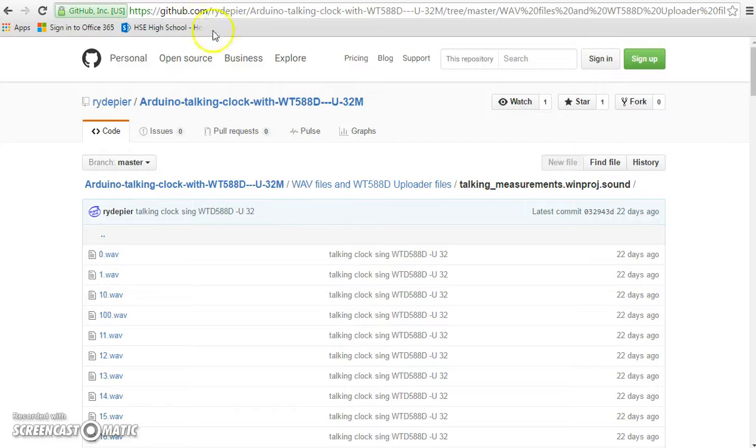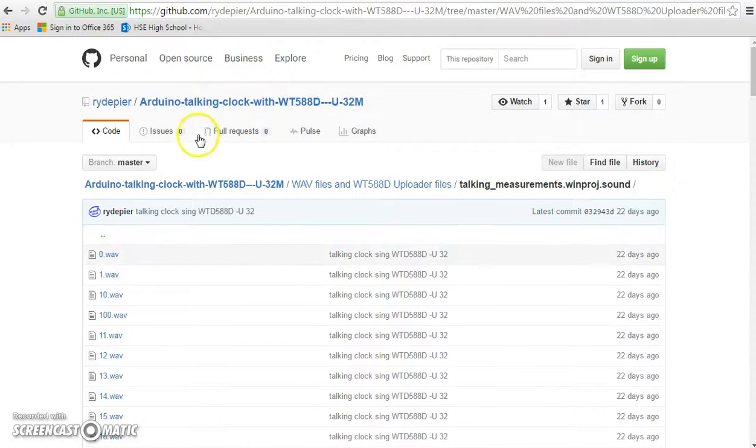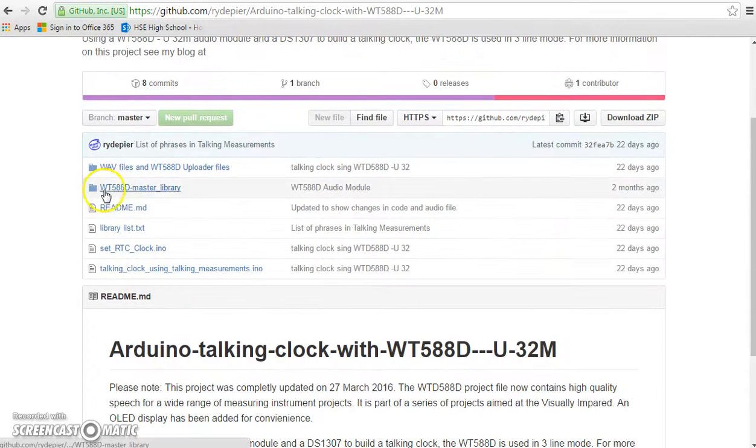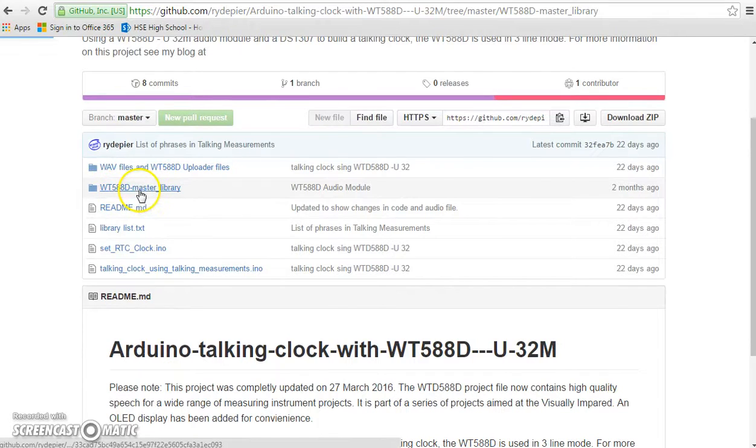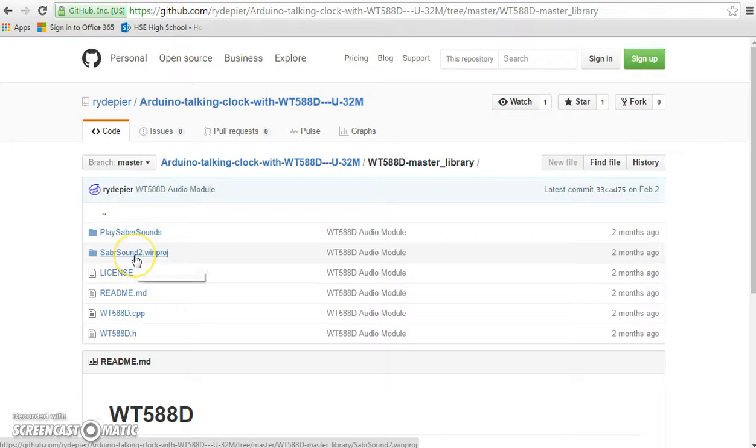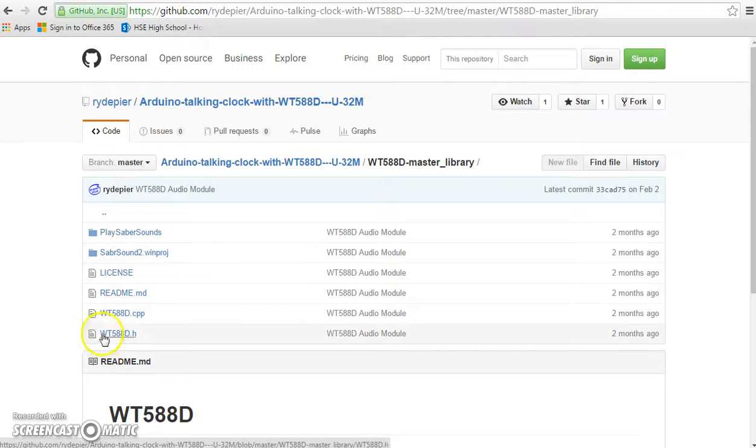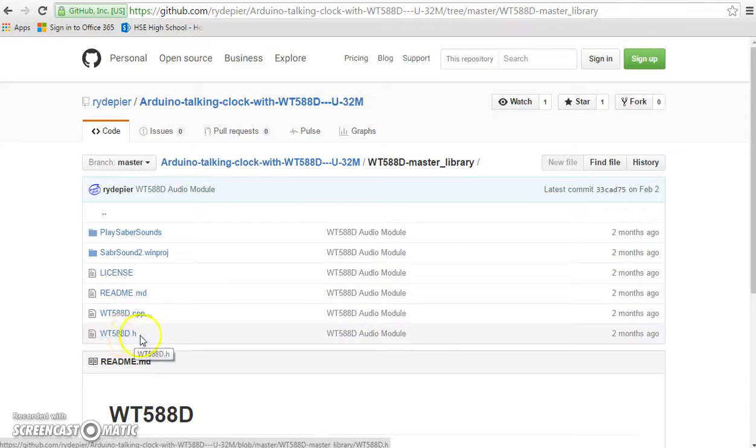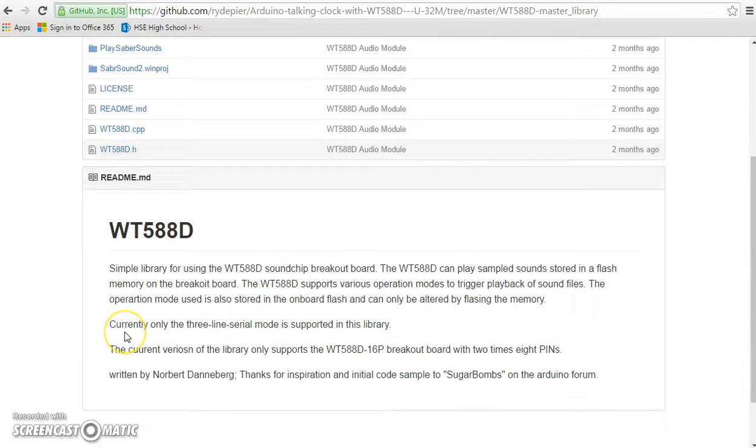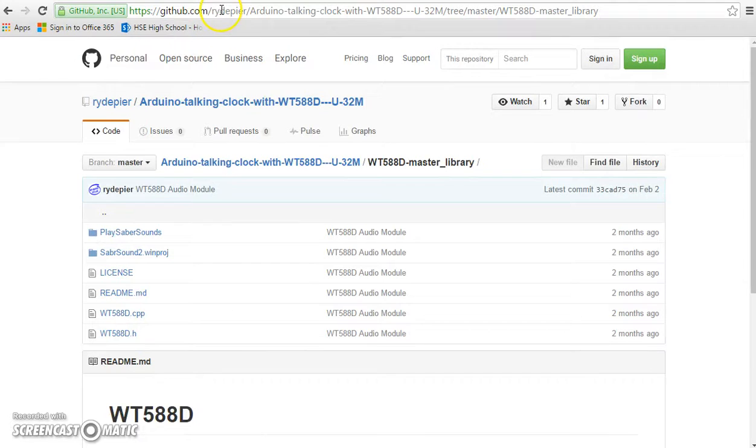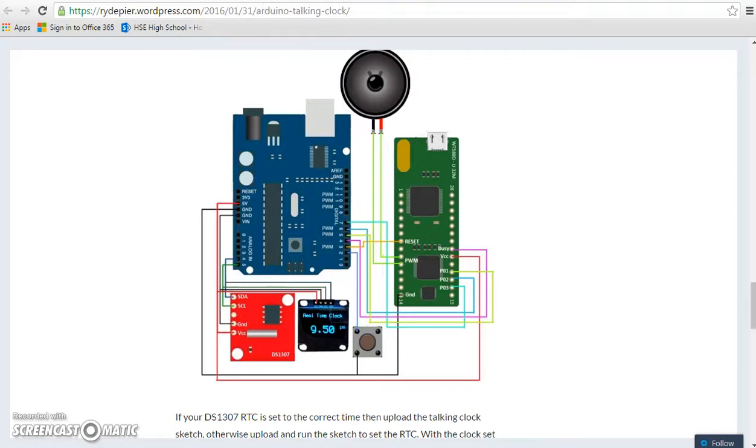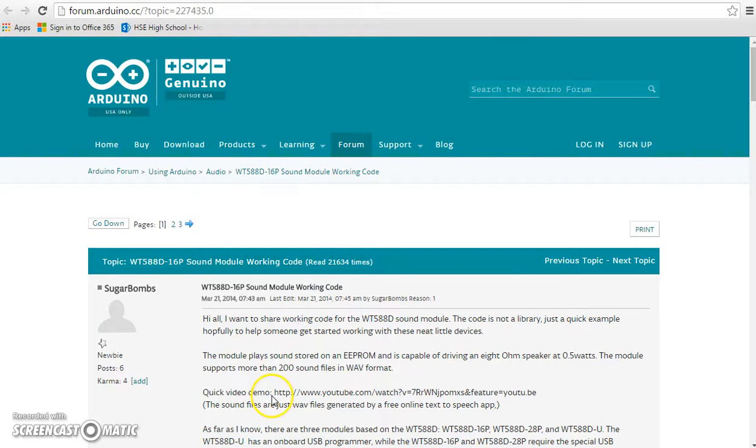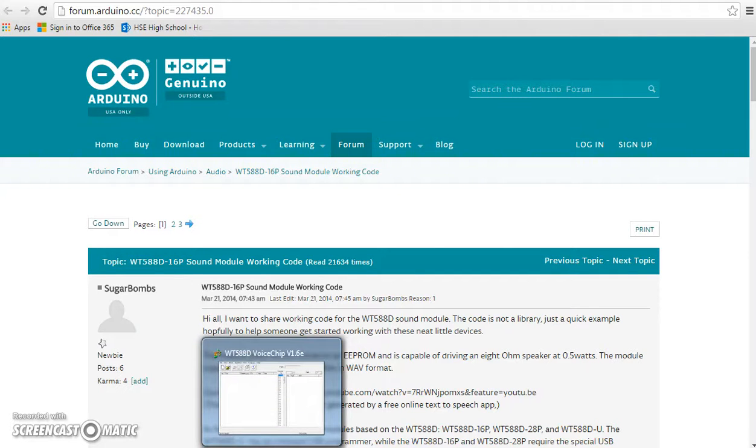And he has a GitHub site with all of the talking clock files. Really the only folder you need is this master library folder. And even in there, you don't need these saver sounds in the project for that. I think you got this from somebody else. But this WTH or 588.h and .cpp file are really the only two files you need. This is the library for that. And again, I will have this linked for you. But again, really great stuff. That's kind of where I'm getting my information from and some of you are visual learners and like videos. So that's why I'm making the video for you.